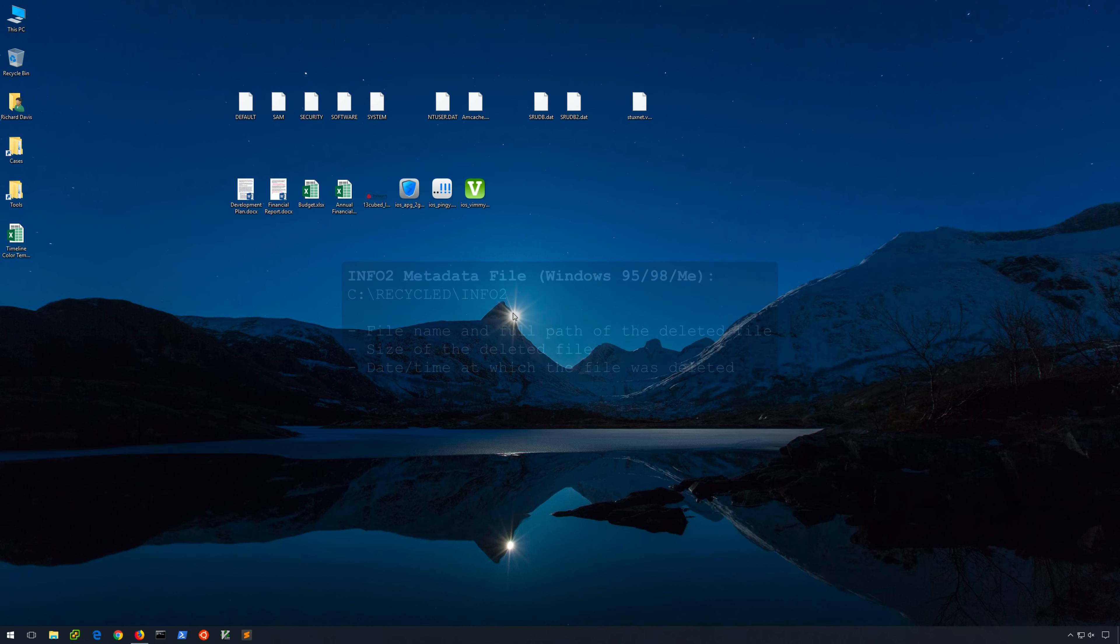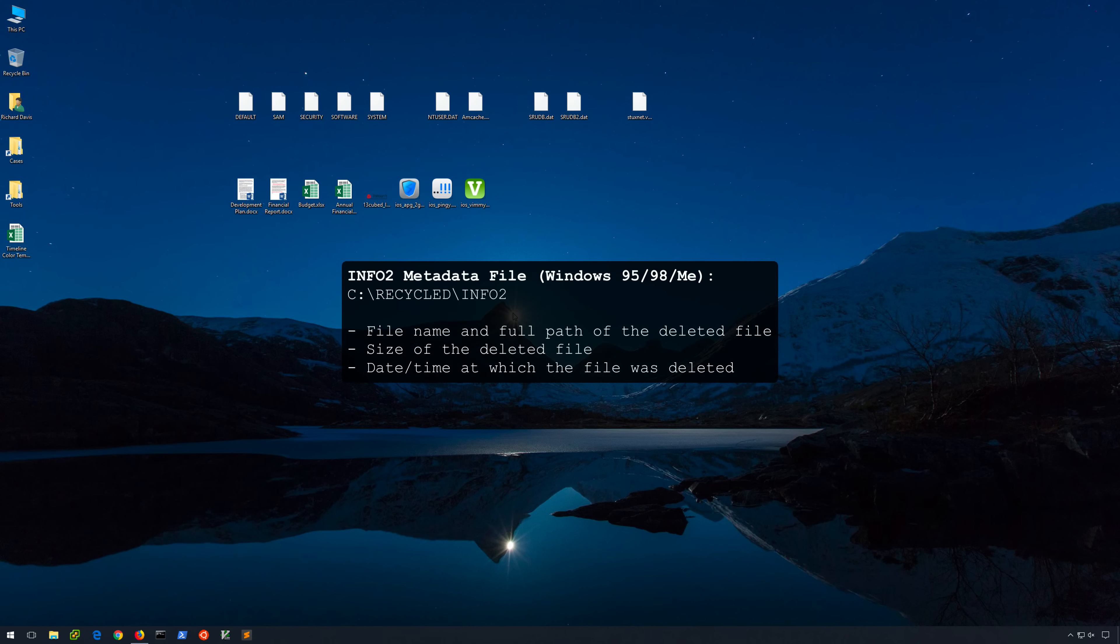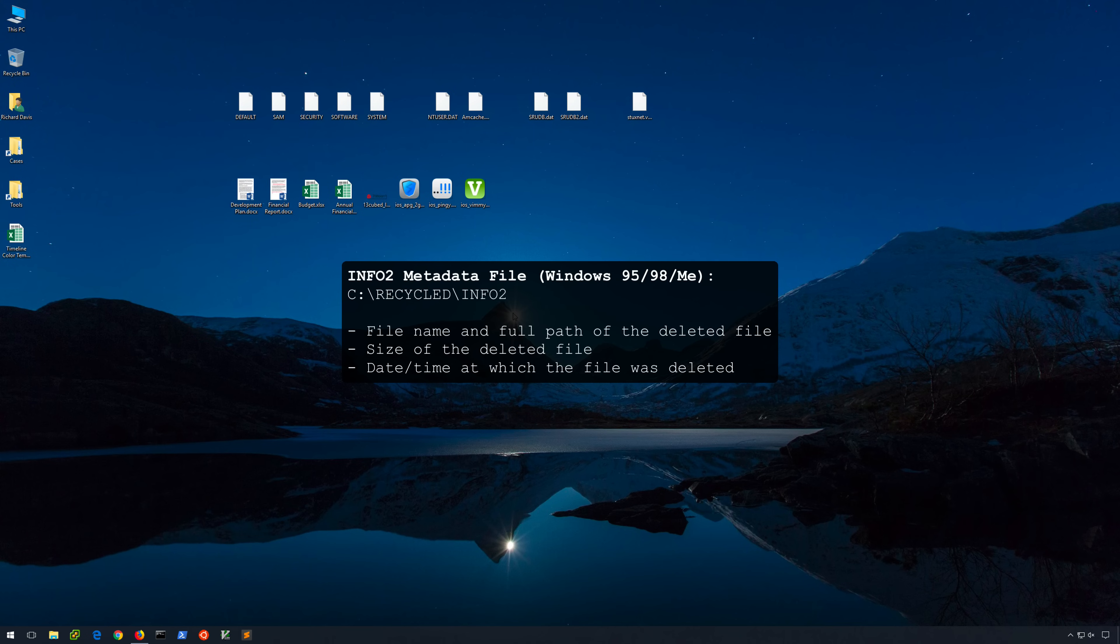In Windows 95, 98, and ME, there was a single shared file called Info2 located in the root of the Recycled folder. The Info2 file contained metadata for the deleted files including the name and full path of the deleted file, the size of the file, and the date and time in which it was deleted.